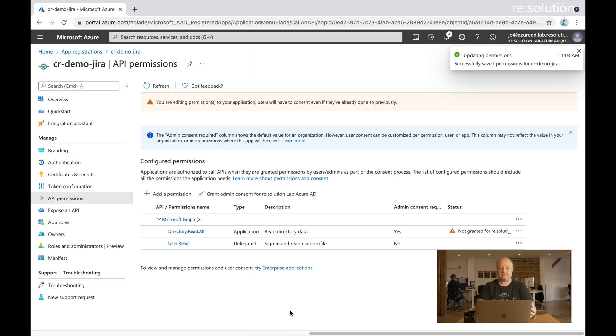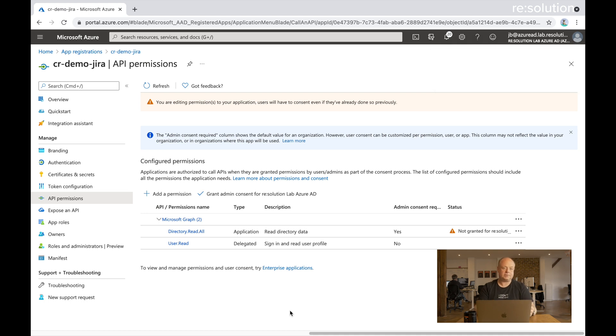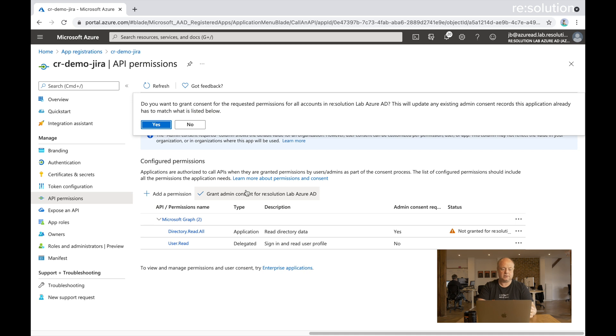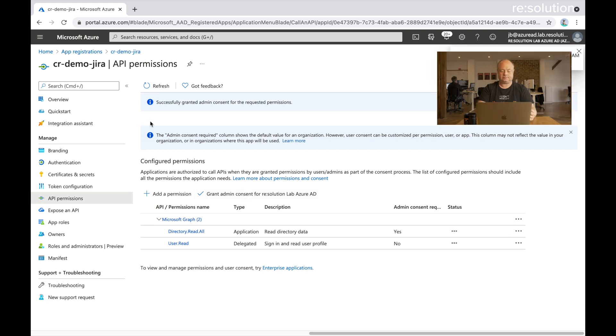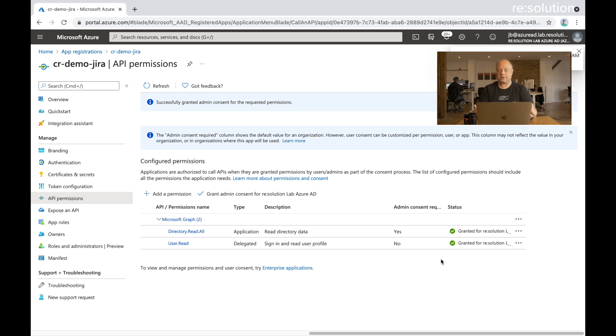And the next thing is we need to grant admin consent so that an admin has accepted that we can use this. So grant admin consent and say yes. So now you see this is done. So from now on we could use this.